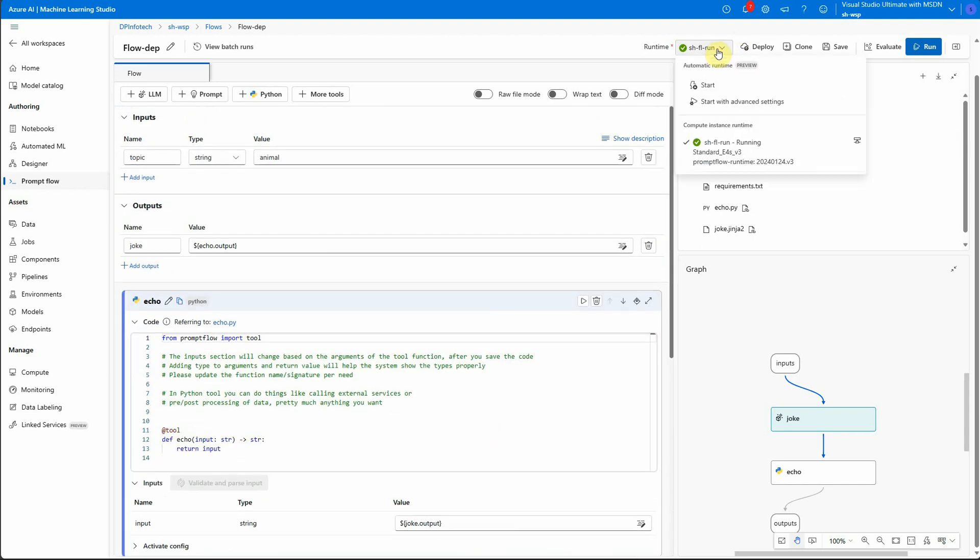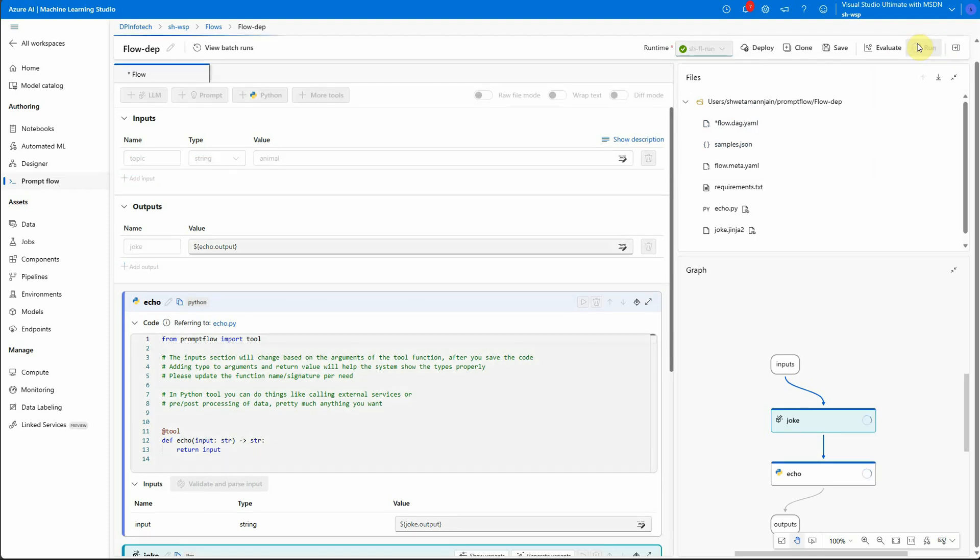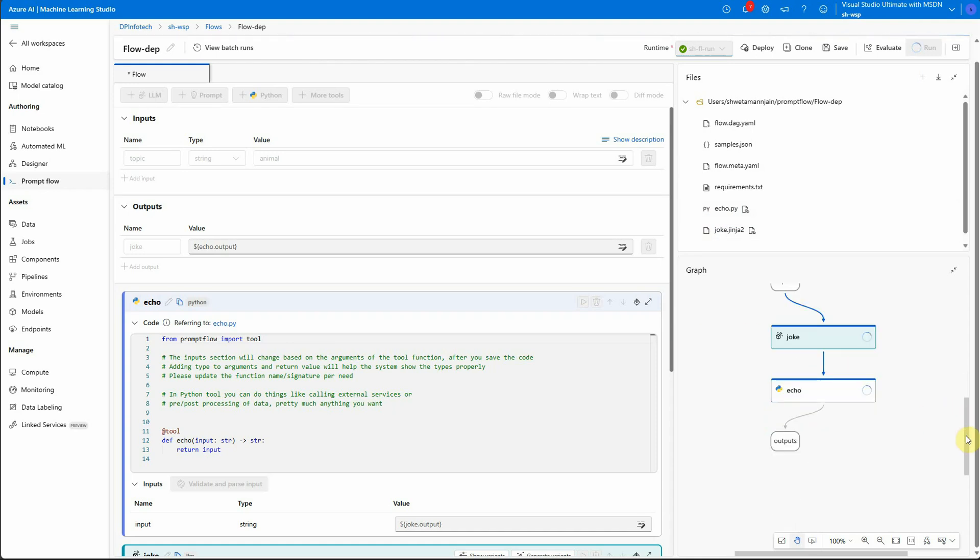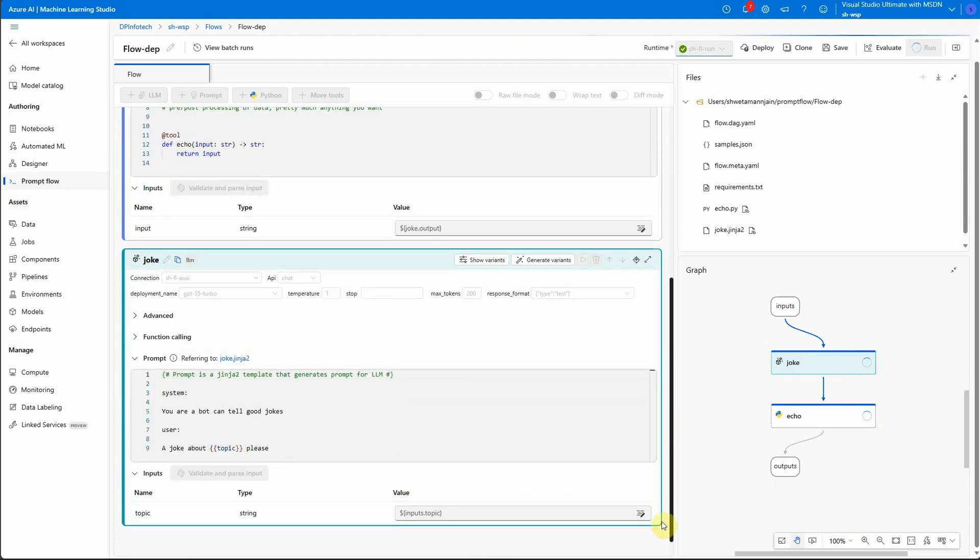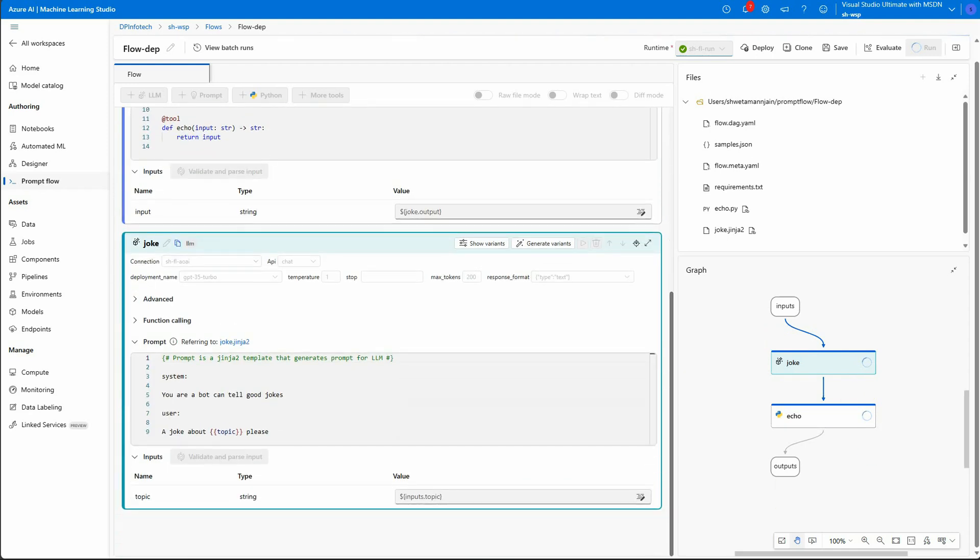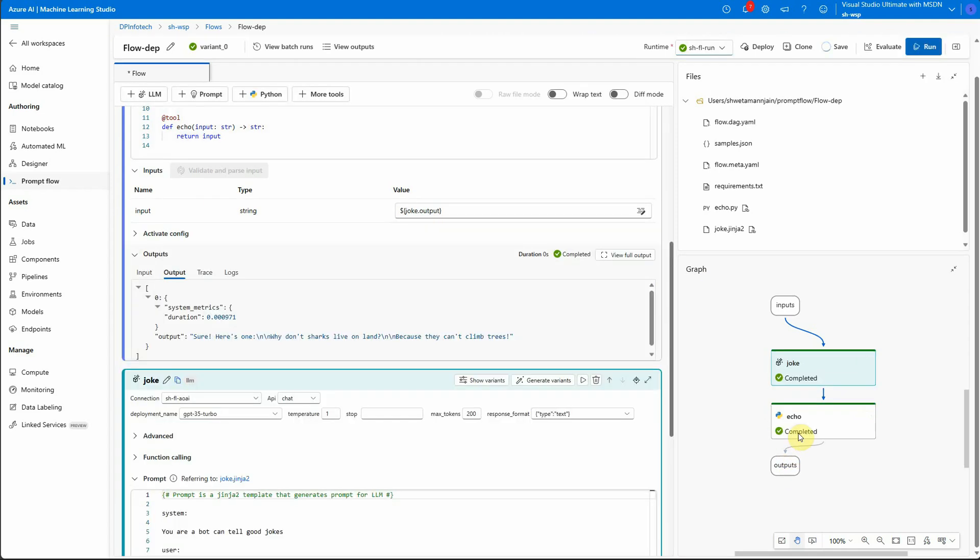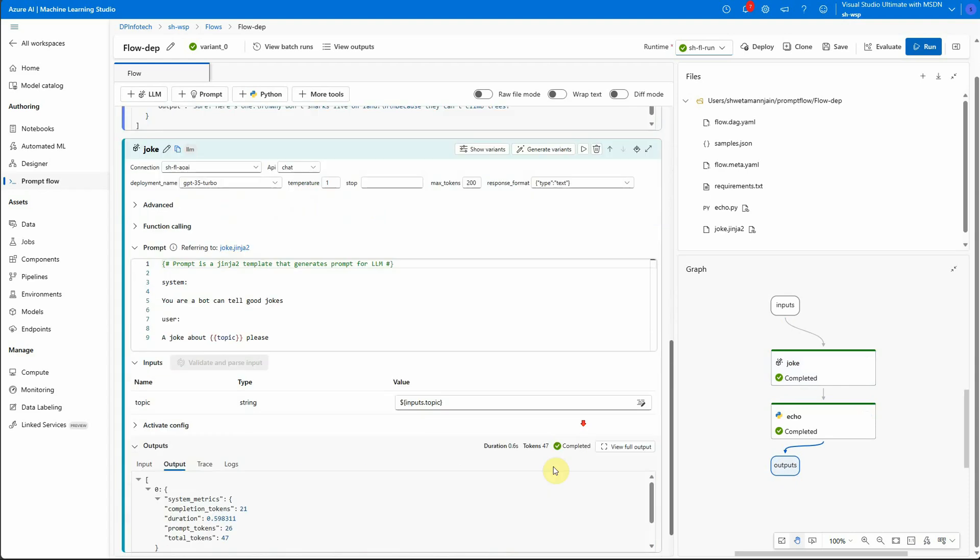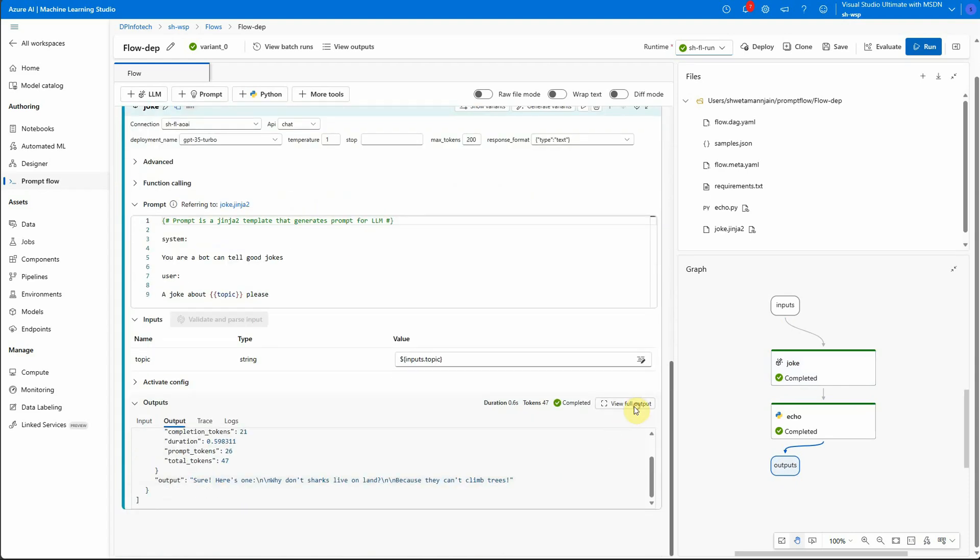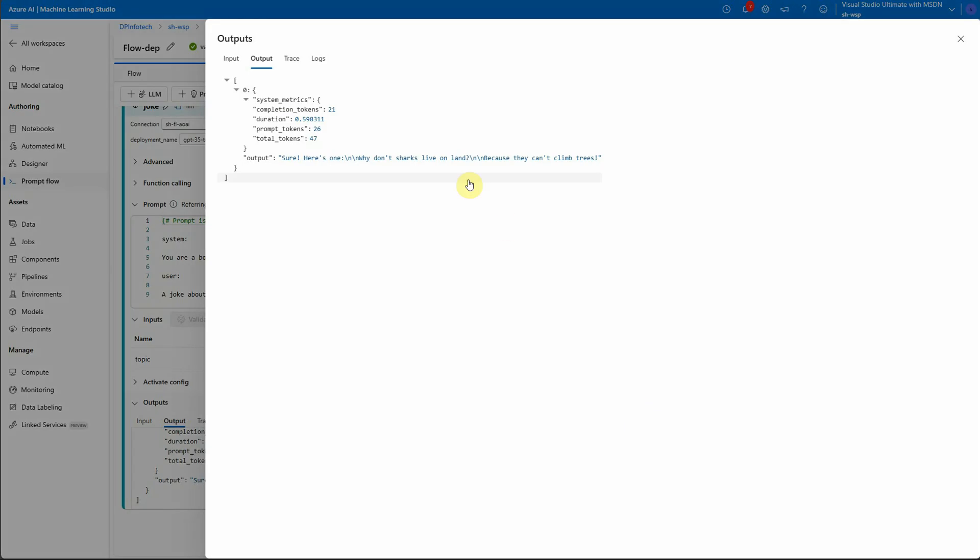So our runtime is up and running. Let me quickly run this and test it once. You can see that the nodes are executing. Okay, so we are good to go. I will quickly validate the output. So this is a joke about animals. It is saying why don't sharks live online because they can't climb trees. So this is the joke.